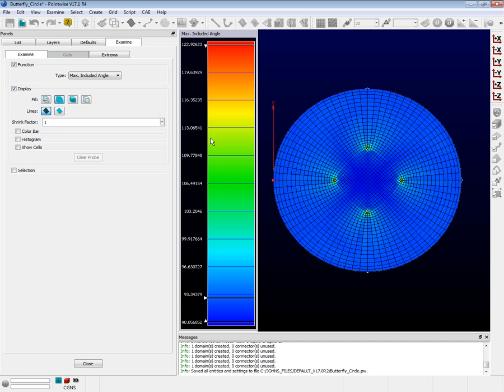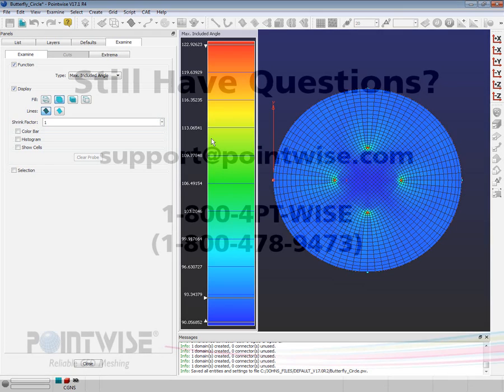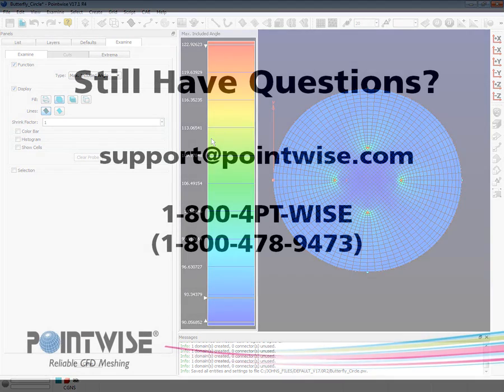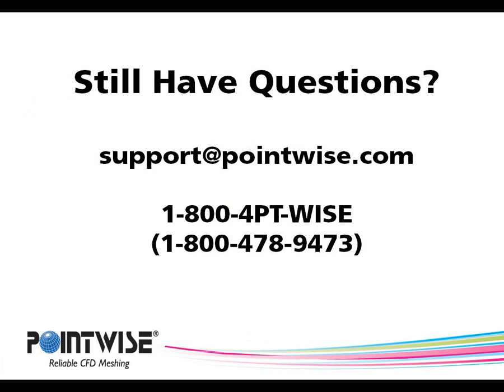I hope the butterfly topology proves helpful to you in your future work. If you have more questions or are looking for more information, please send us an email at support at pointwise.com. Thank you very much for watching.